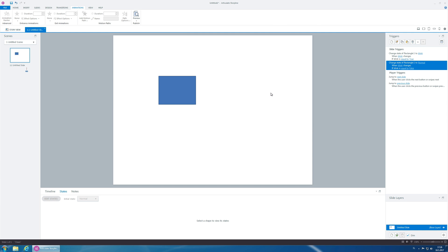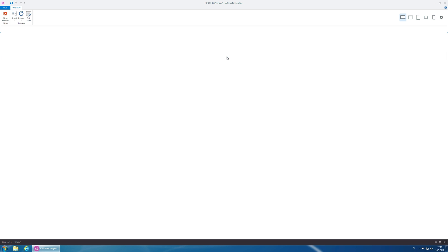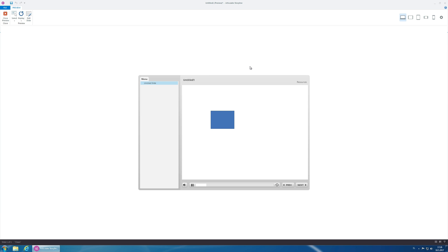Okay. If we preview this, the states won't change because the variable doesn't change. It stays at false.